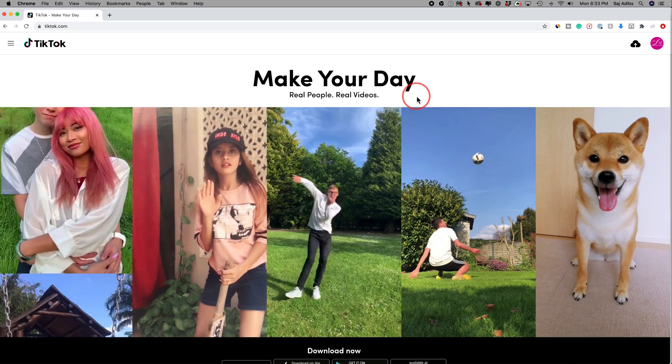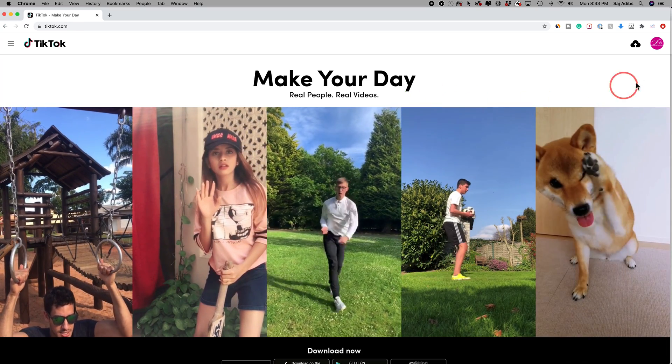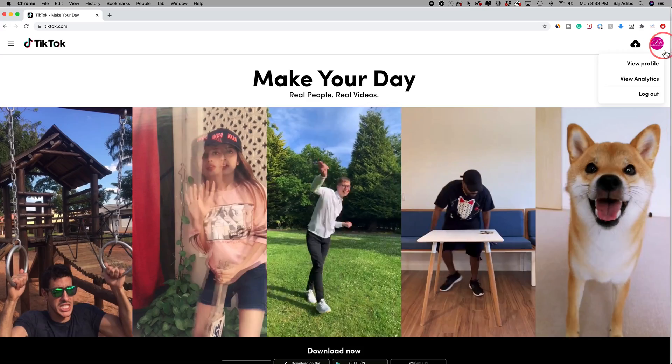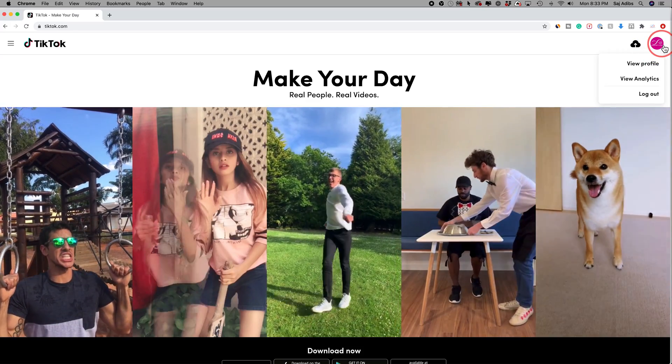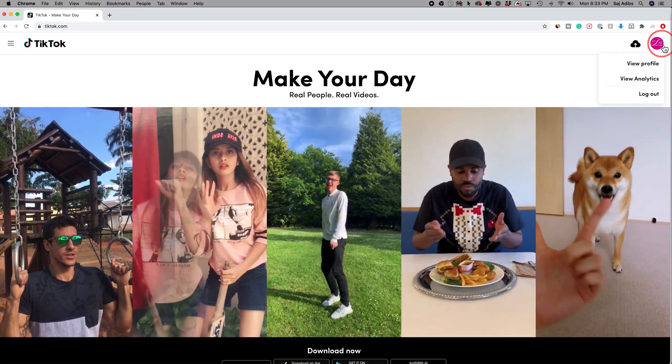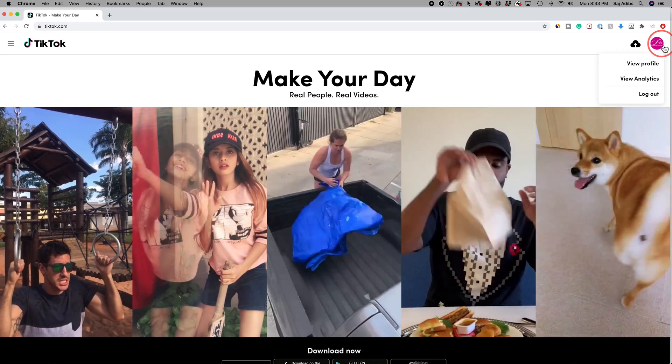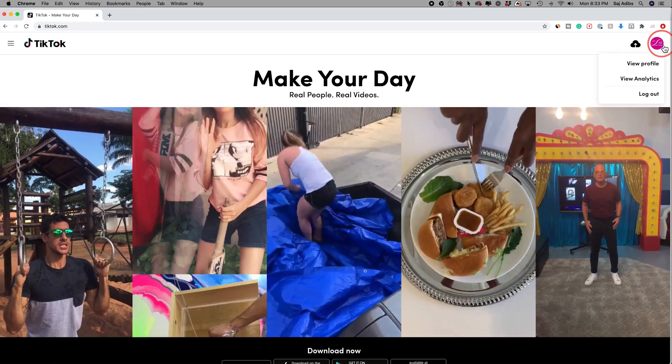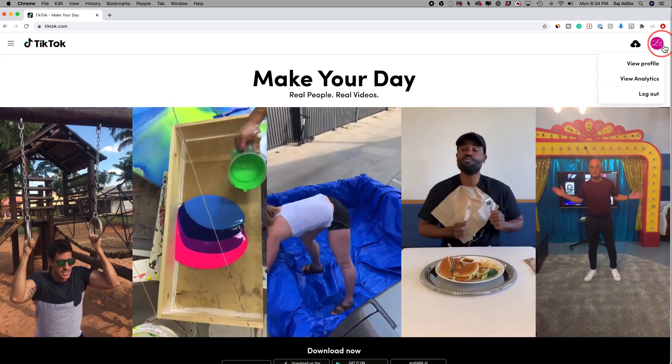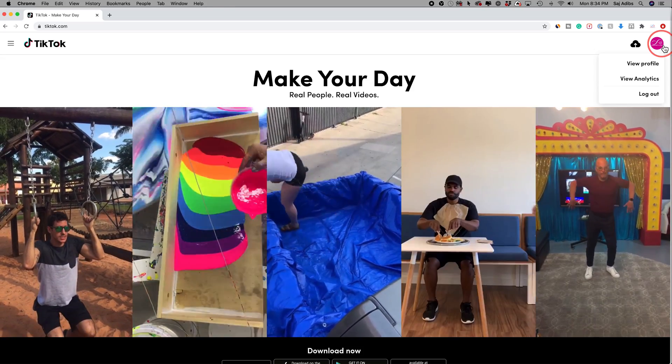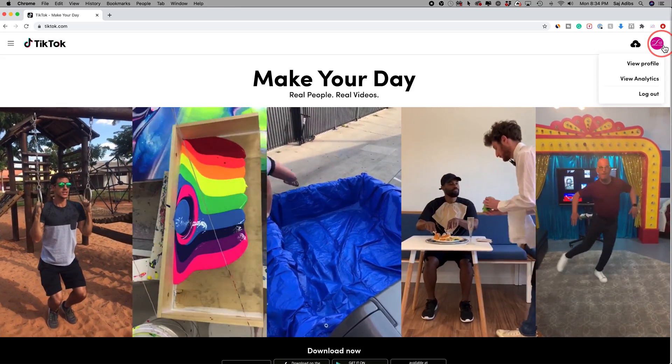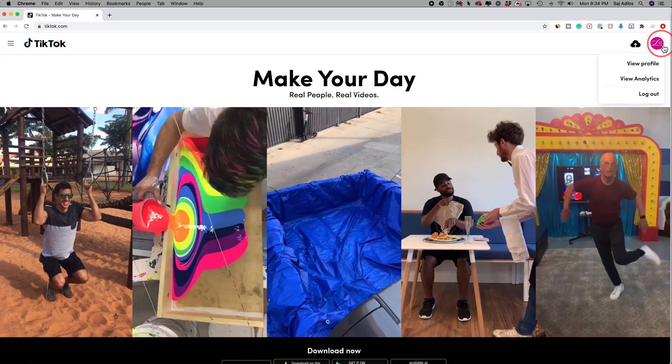All you have to do is go to TikTok.com and click the login option up here to log into your account. Now use the same email or phone number that you used on your TikTok mobile app to log in.